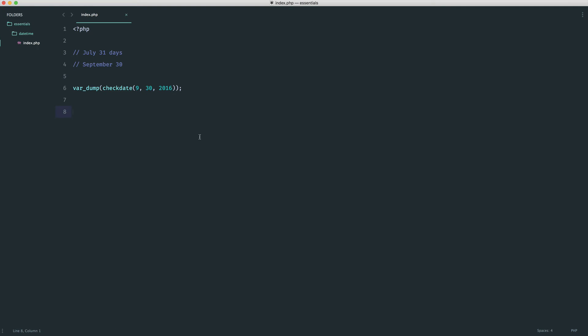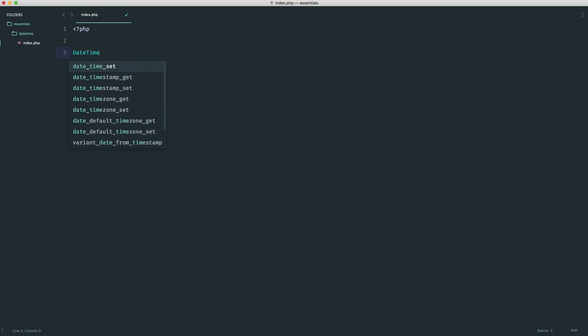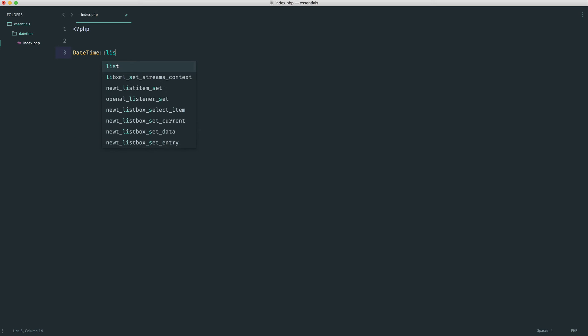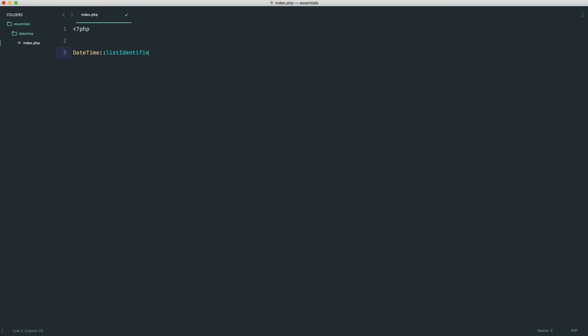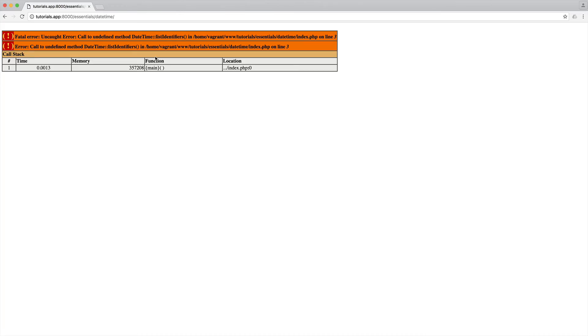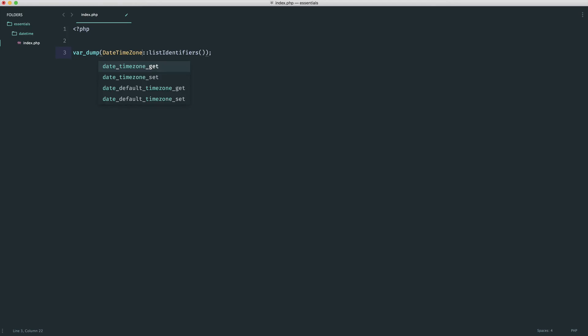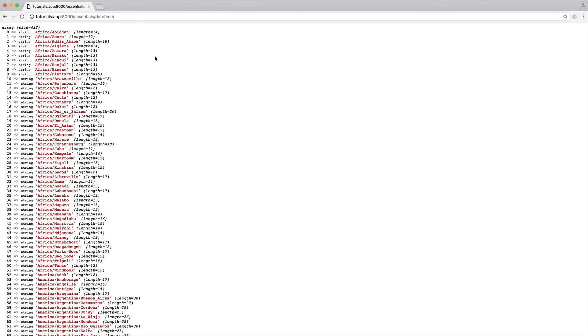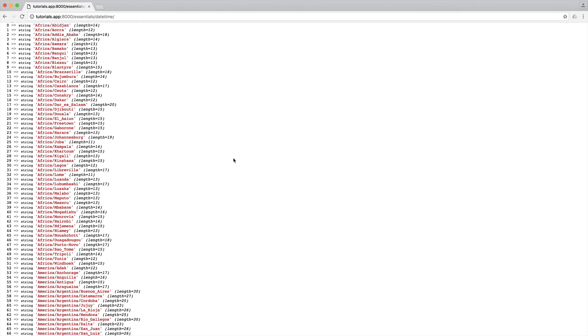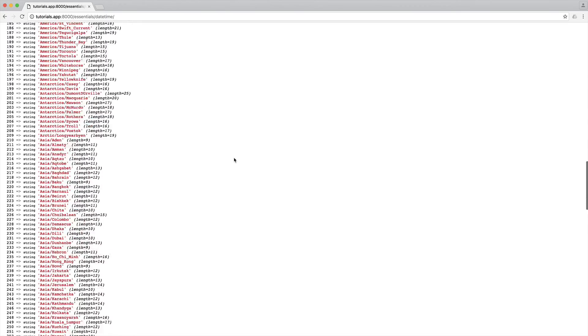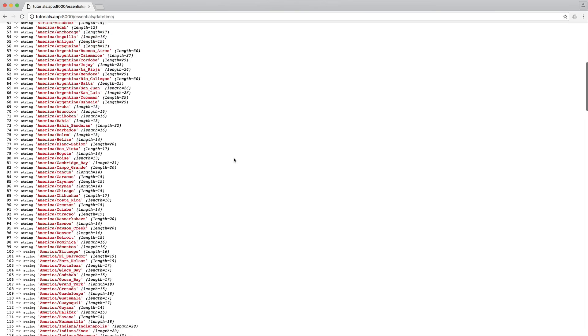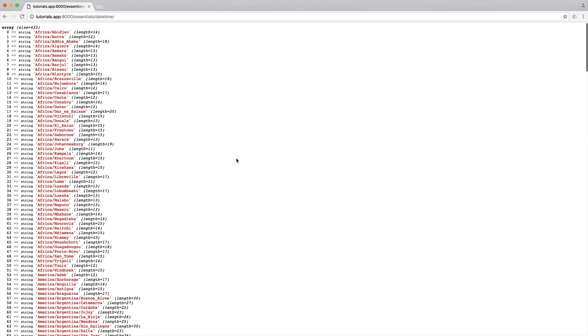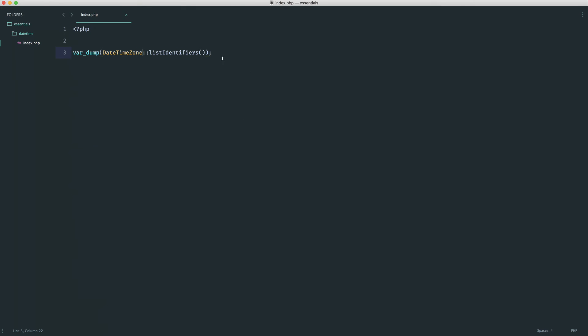So lastly, we looked earlier at DateTimeZone list identifiers. And remember what this gave us, if we just do a var dump on this, was a list of, or rather DateTimeZone list identifiers. This gave us a list of all of the time zones that we can actually use. Now, sometimes when you are maybe looping through and you want to output these, this is a little bit of a mouthful to at least type.